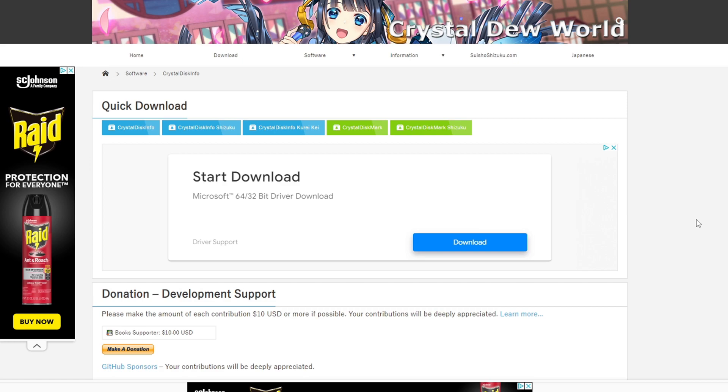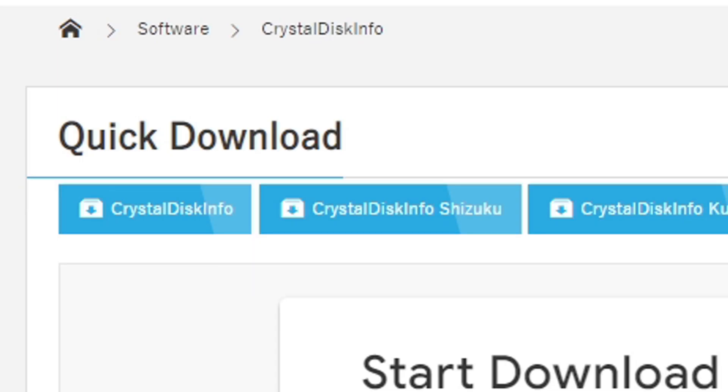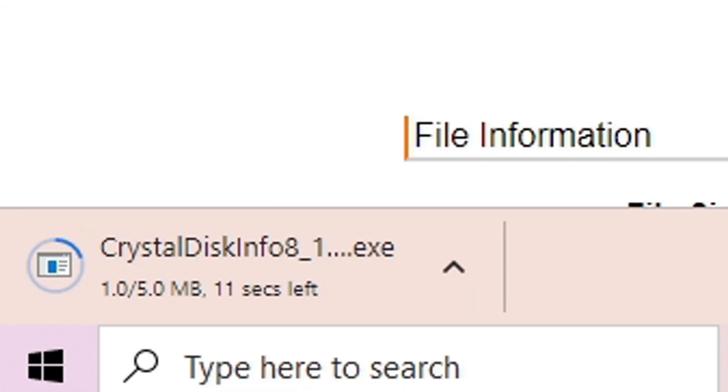Here we are at crystalmark.info. The link to this page is in the description below. Once you're here, under quick download, you want to click on CrystalDiskInfo and your download should start.